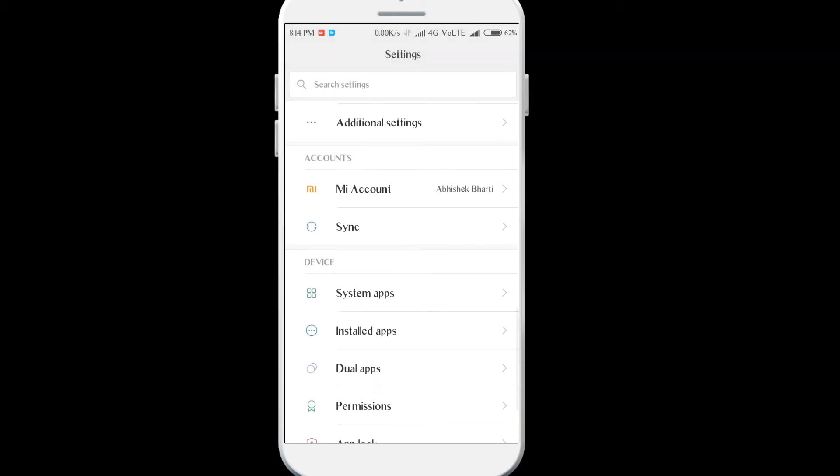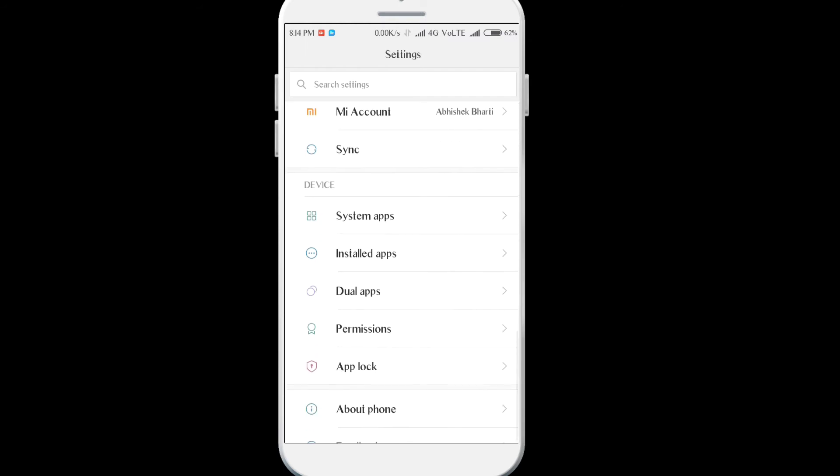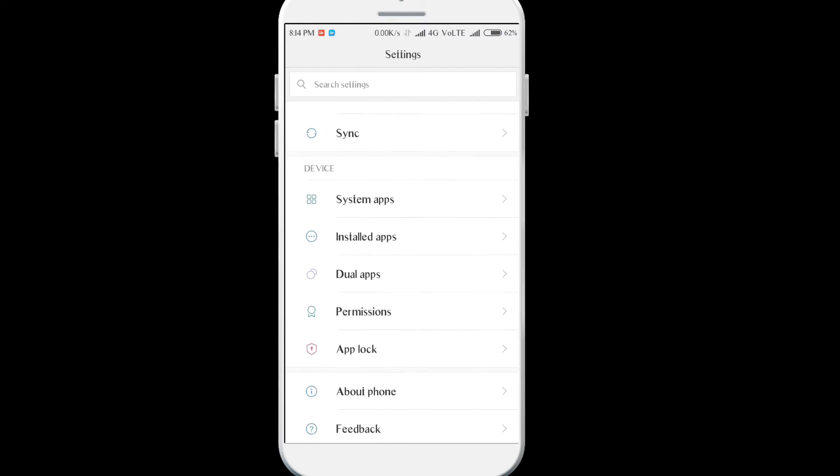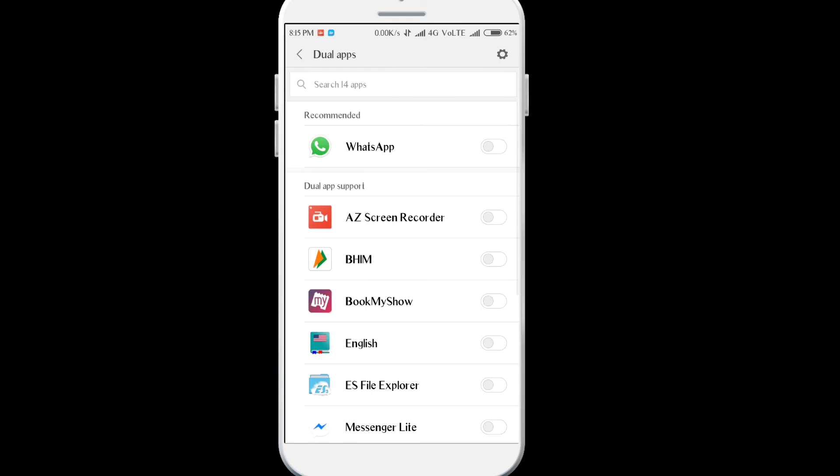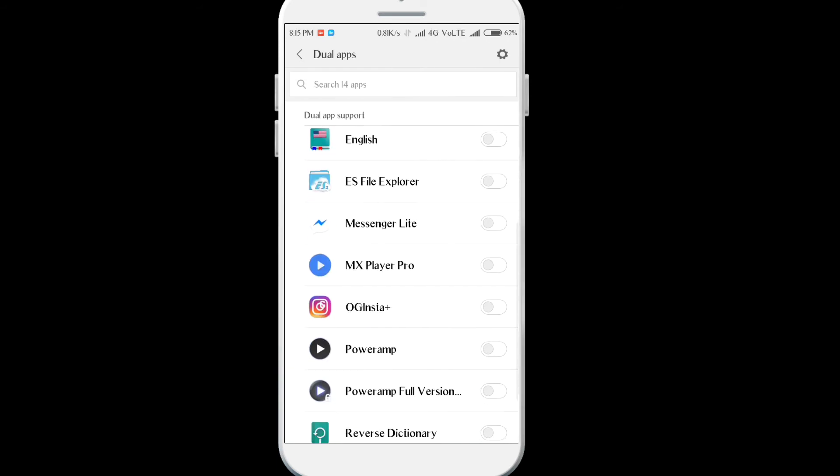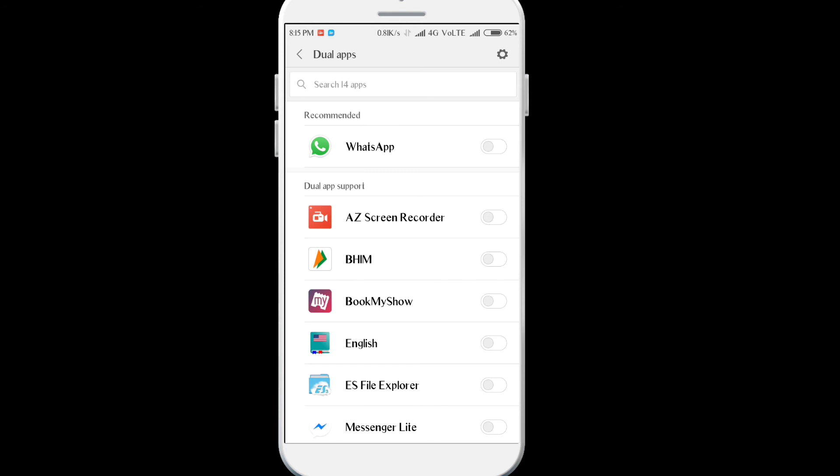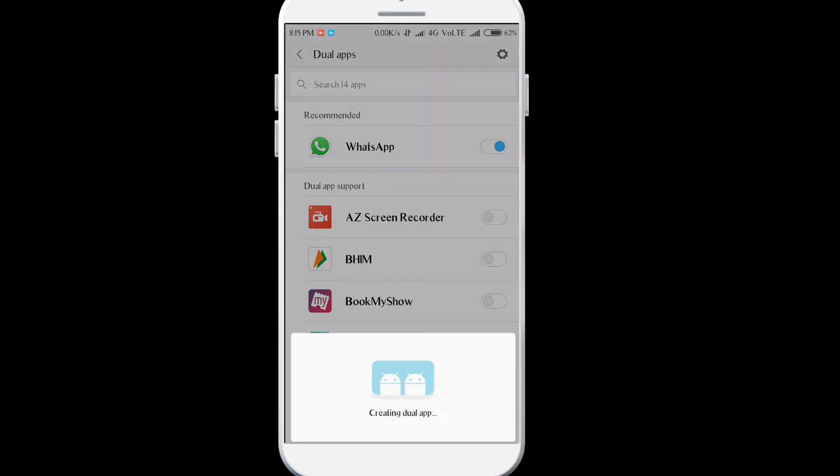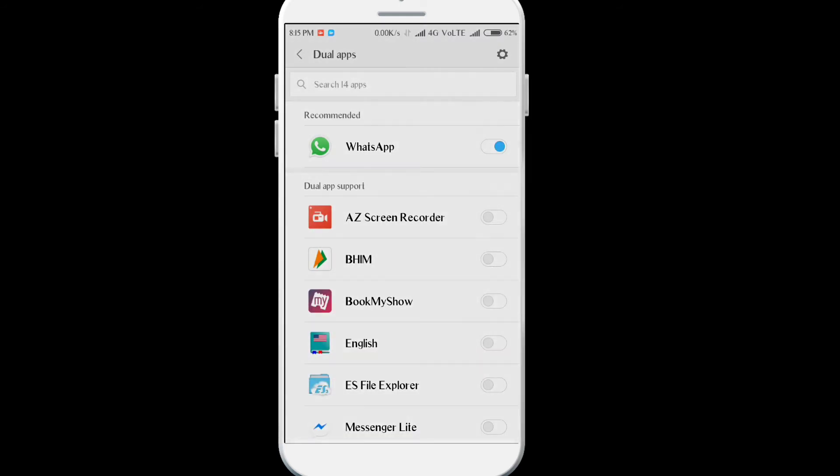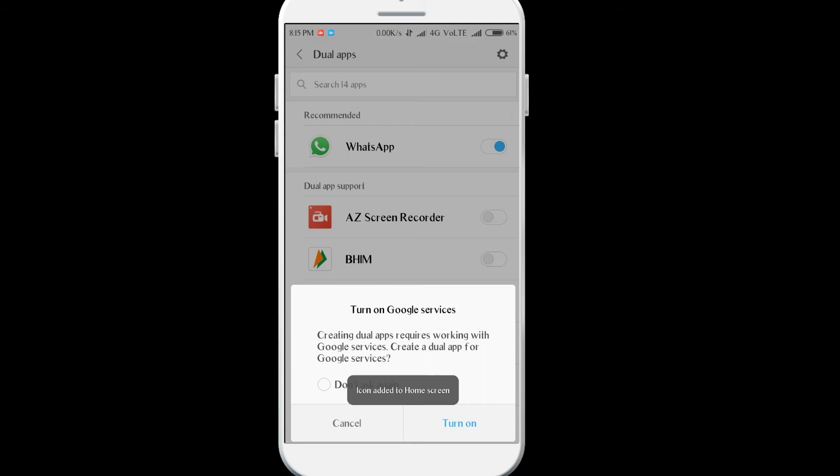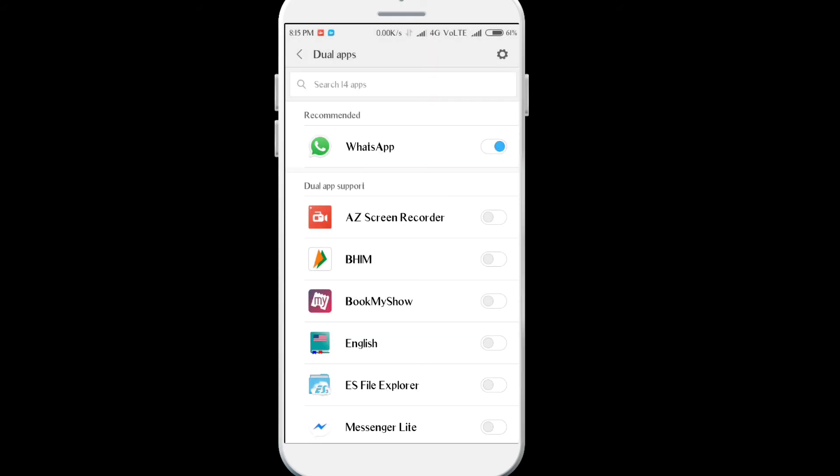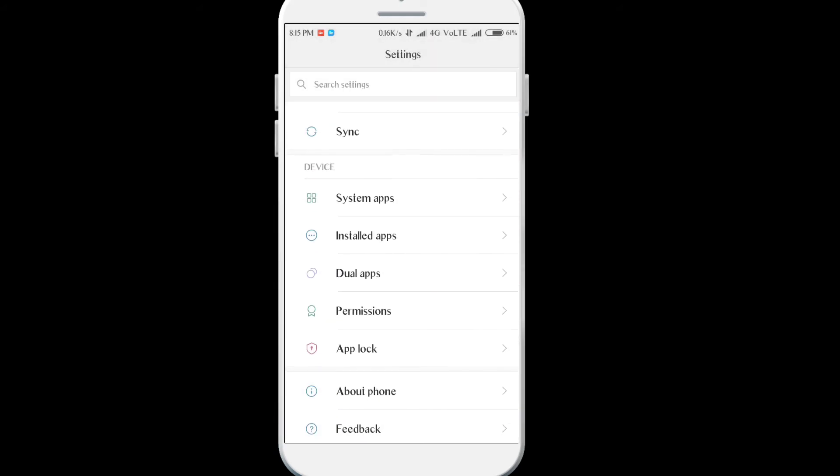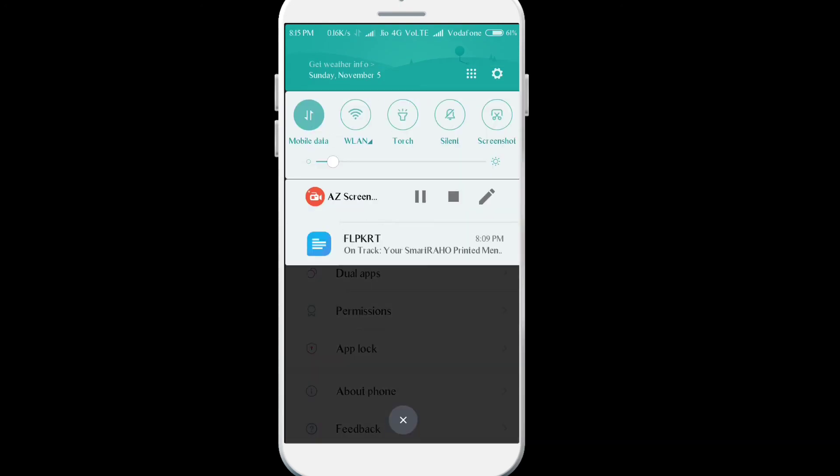You can sign in to your Mi account for better Mi services. The best is the dual apps, you can use two WhatsApp, two whatever you want, and that's really awesome. Dual apps is one of the latest features. You can use it to have two instances of Facebook, Messenger, anything you want.